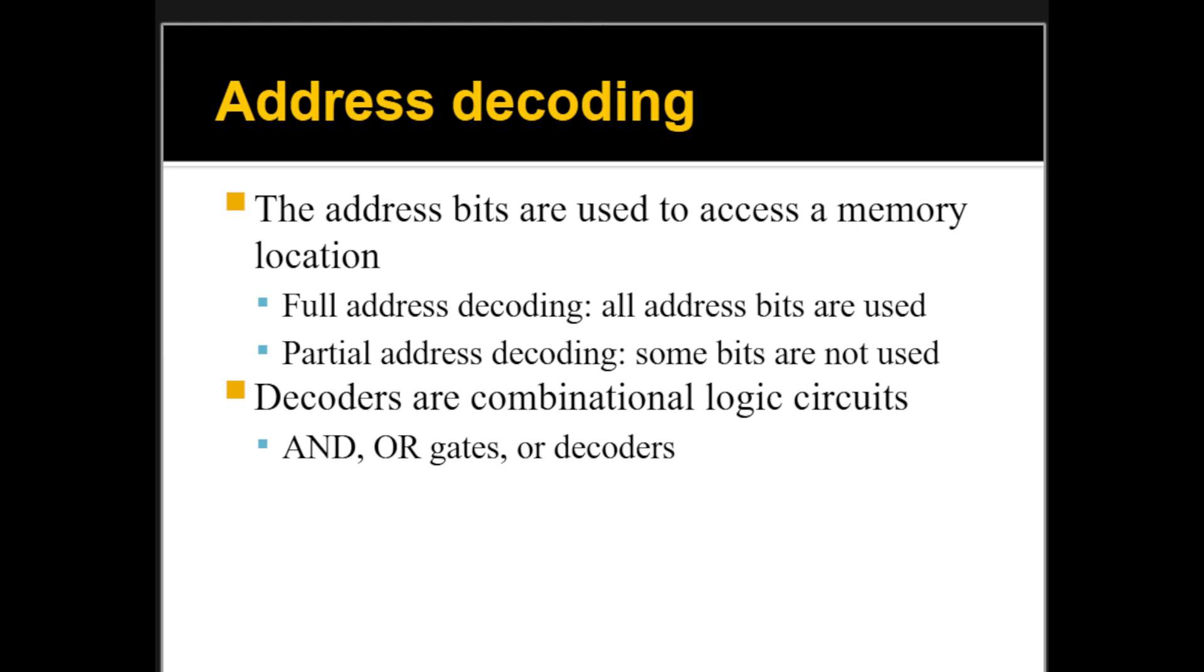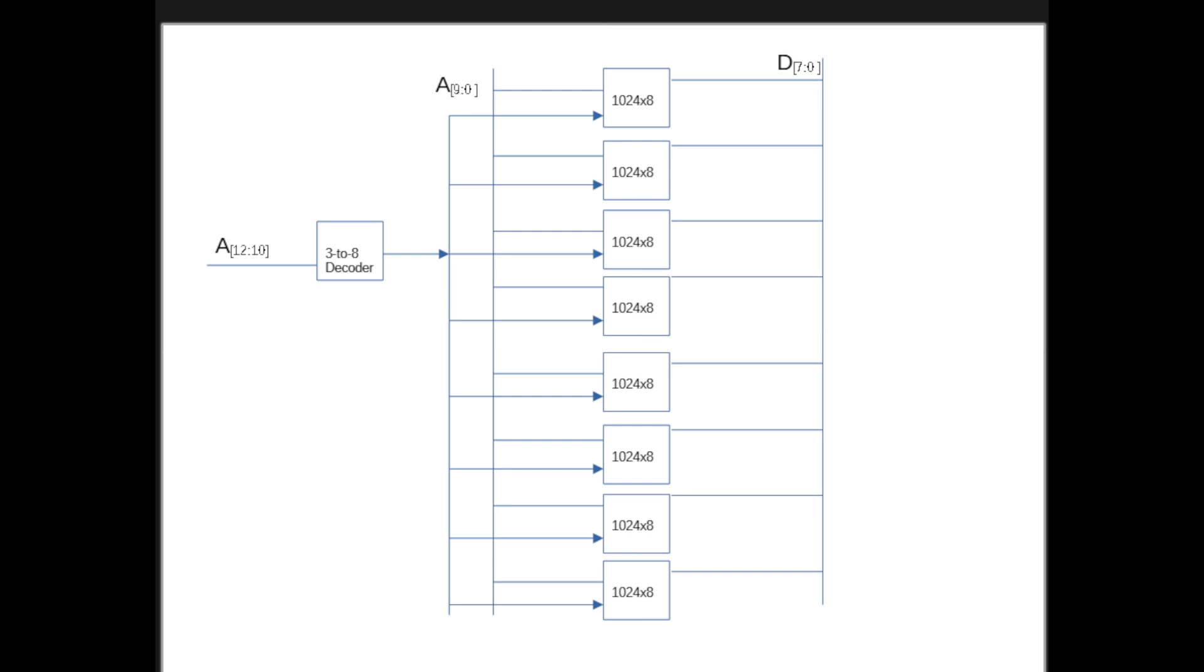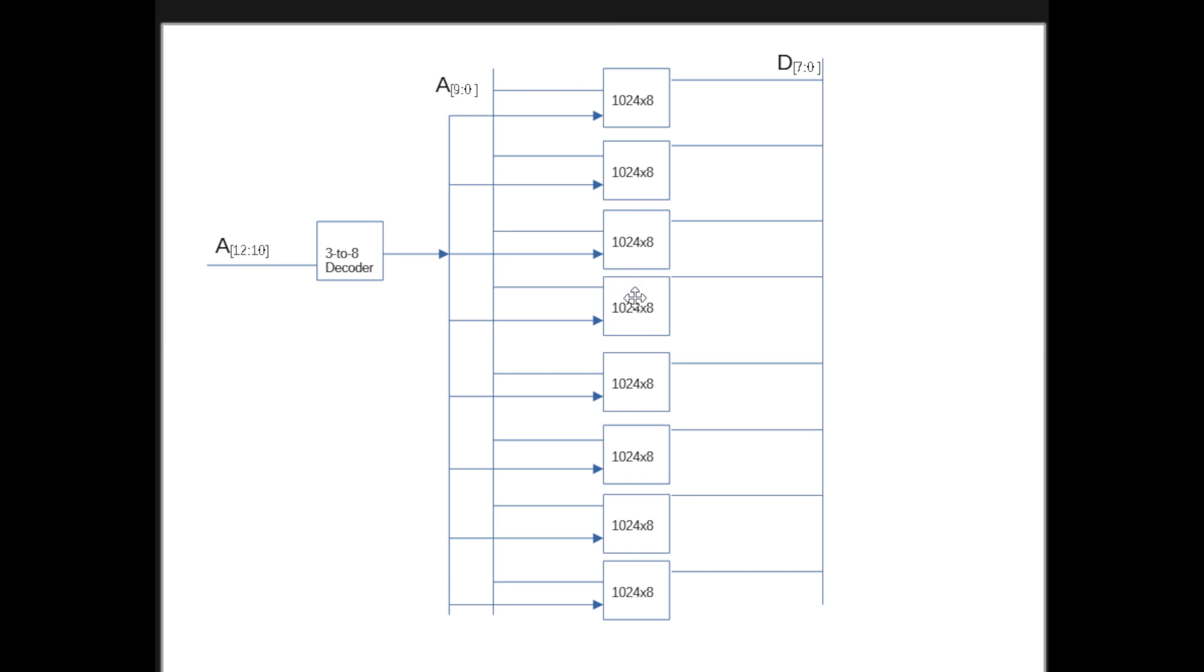So what I did here is I drew up this schematic for an 8-kilobyte memory system. As you can see, we're using 1024x8 chips. So each of these chips is 1-kilobyte, and because they are 1-kilobyte, we require 10 address bits to actually go through the addresses in the chip. So this A9 down to 0 is basically the address bits that are used on all these chips. So all of them will share that address space.